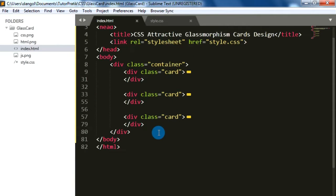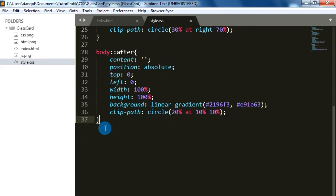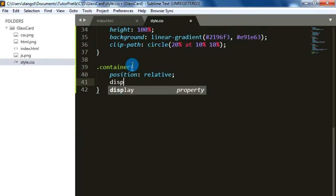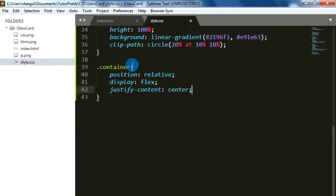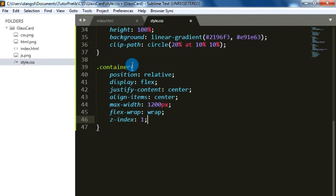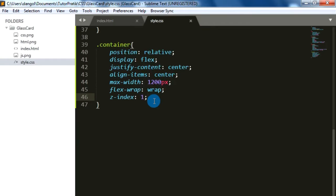Now let's give some CSS properties for our container div. Then for giving shape and sizes to our cards, let's give some CSS properties for them.